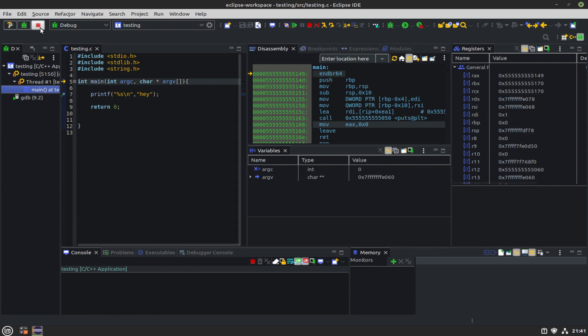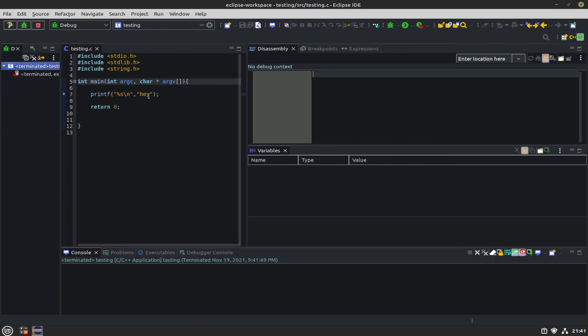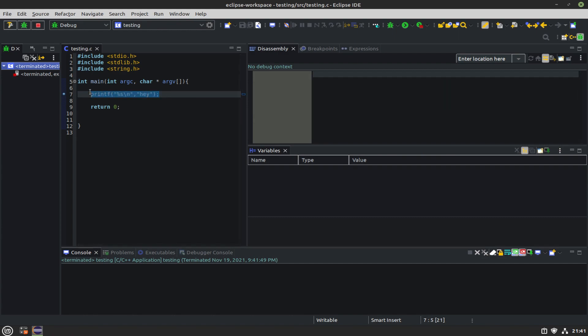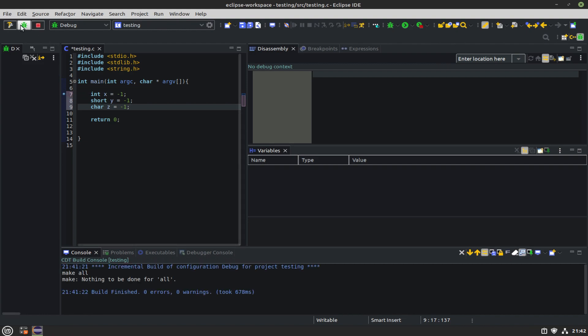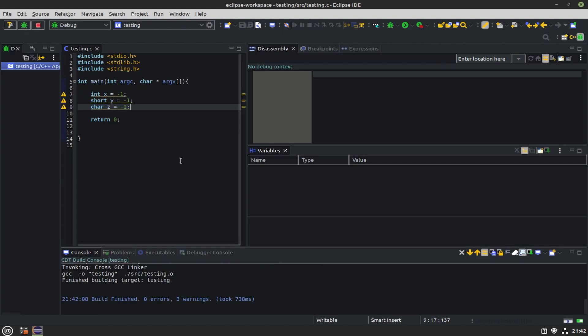Let's stop the program. If we change our code a little bit and just put some variables in here, like integer, short, char or something, and set all of them to negative one. These are all signed variables. Go ahead and debug again.